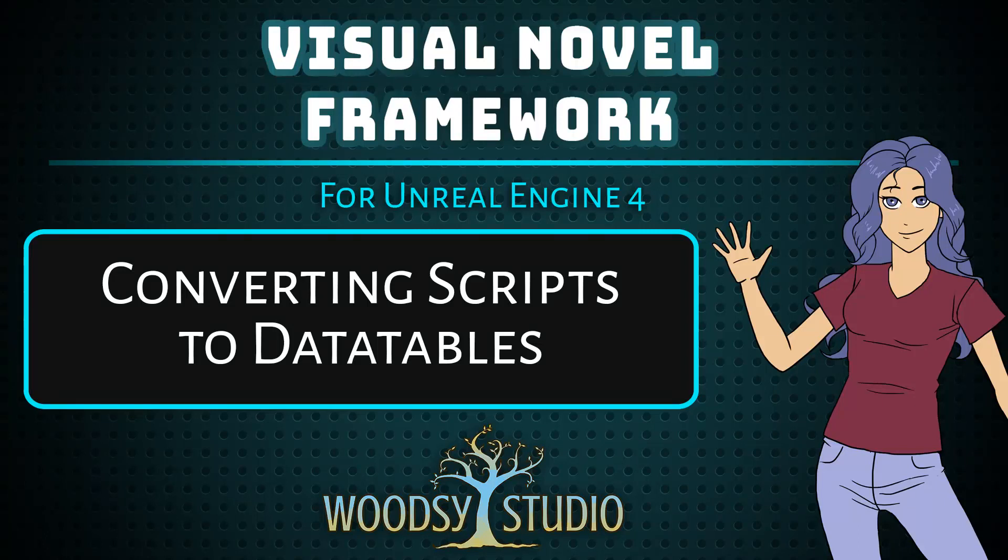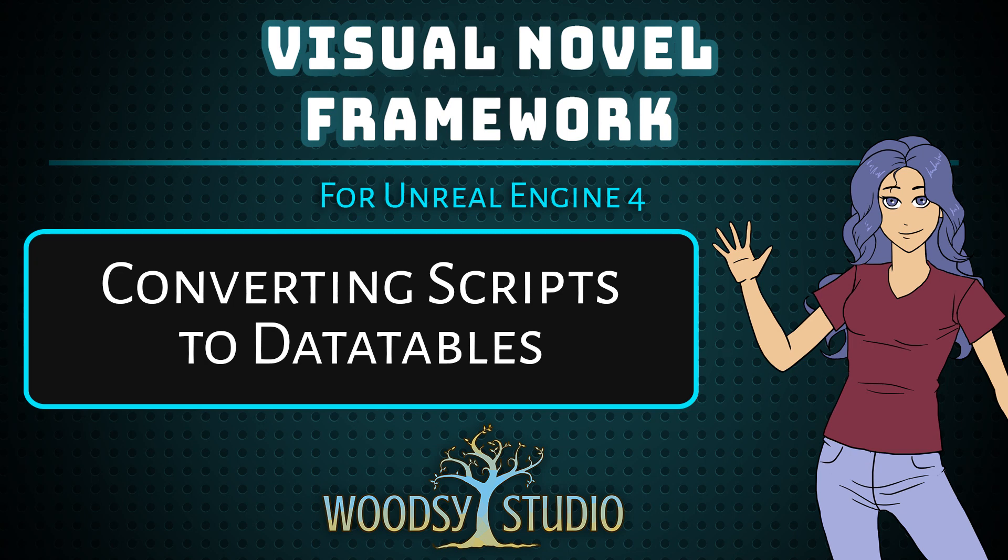Hello everyone, this is Jenny Gibbons of Woodsy Studio and today I want to show you all how to import scripts that you've written into UE4 as data tables.